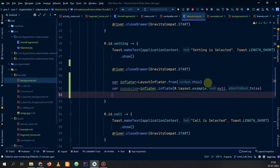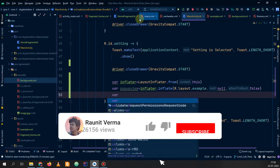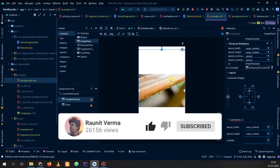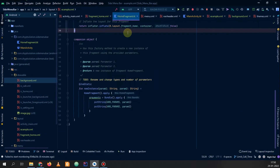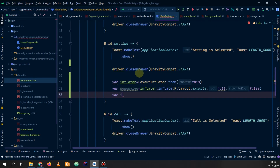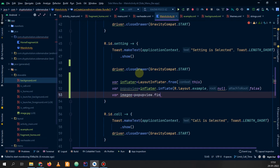Now we will get our image view from the example layout — the one we want to change to our desired image. We'll get this image using the popup view, so: popupView.findViewById.